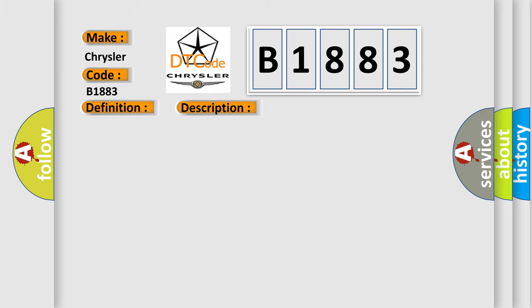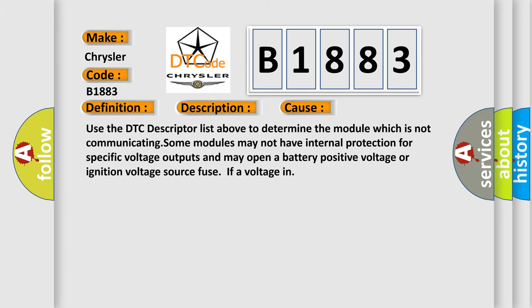This diagnostic error occurs most often in these cases. Use the DTC descriptor list above to determine the module which is not communicating. Some modules may not have internal protection for specific voltage outputs and may open a battery positive voltage or ignition voltage source fuse if a voltage input occurs.